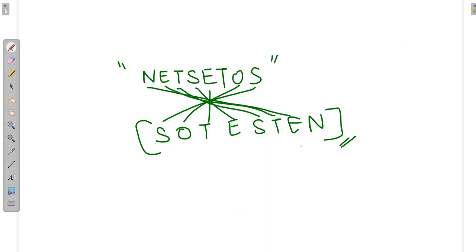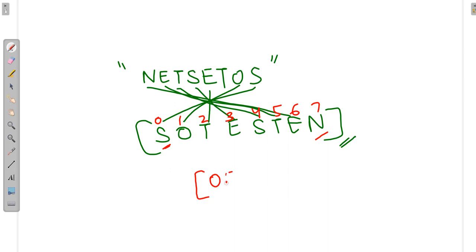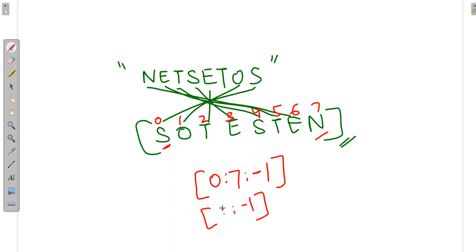Now, coming to Netset OS — if we need to do slicing, we should give the index from the zeroth index to the last index, and we want it in reversed form. So we will apply minus one. We can also write double colon minus one, meaning from the first letter to the last letter with minus one for reversing all letters in a string. So this is what slicing is.